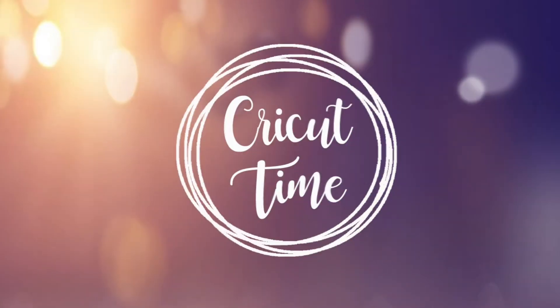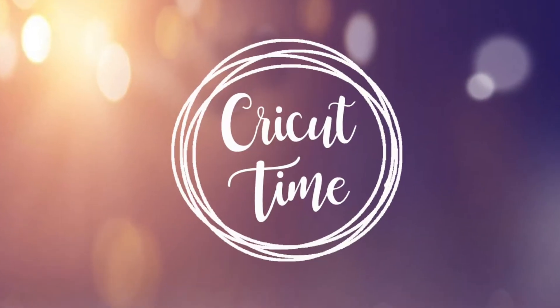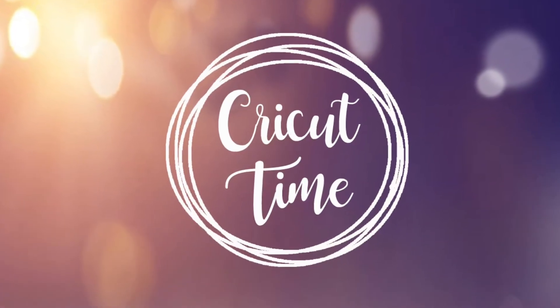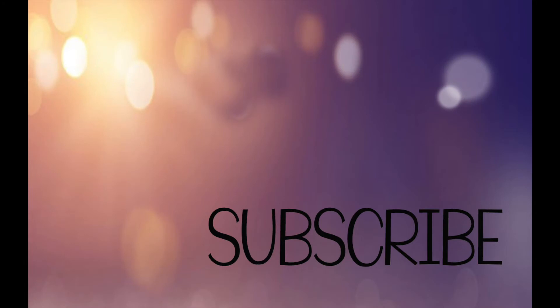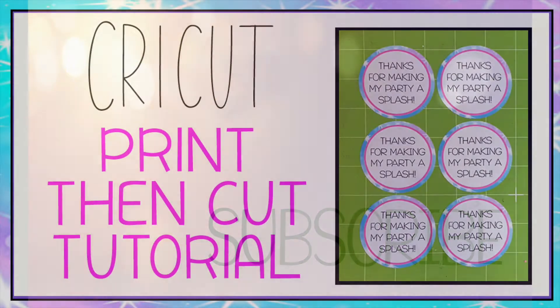Hey everyone! Welcome to Cricut Time! If you like this video, subscribe for more project ideas and tutorials on all things Cricut.